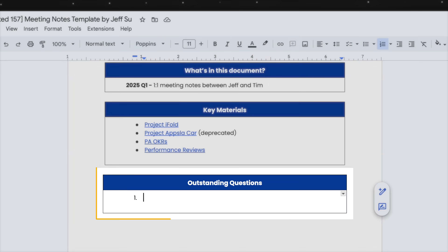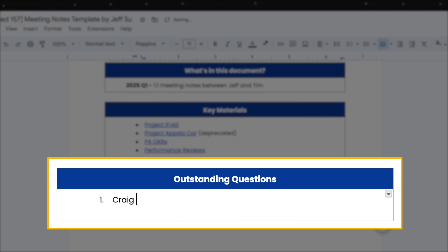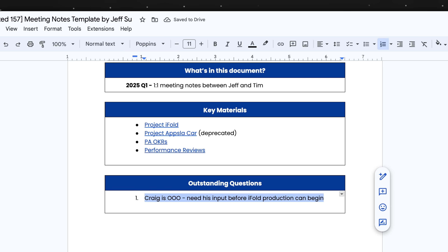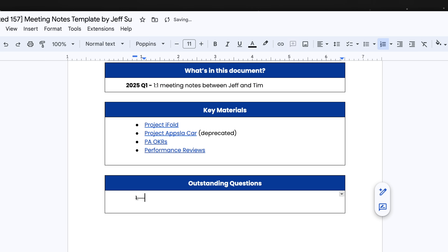The outstanding question section is a dynamic section that helps me keep track of urgent and open issues I need to deal with. If I'm helping my manager with a presentation and the person I need to meet with is out of office, I would include that here so it's top of mind. And once it's resolved, I remove it — that's why it's dynamic.